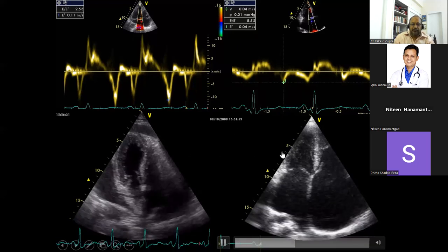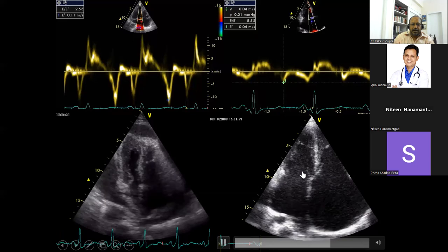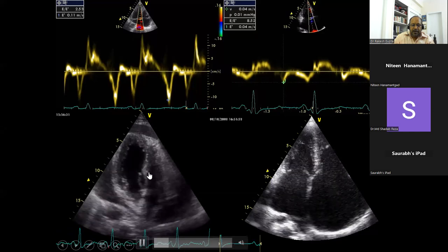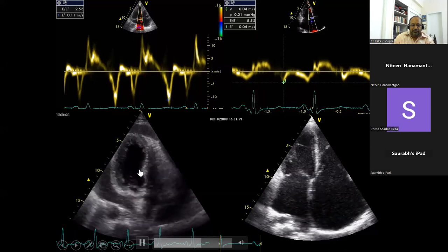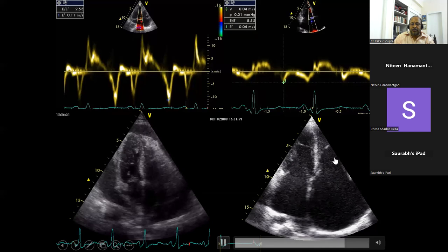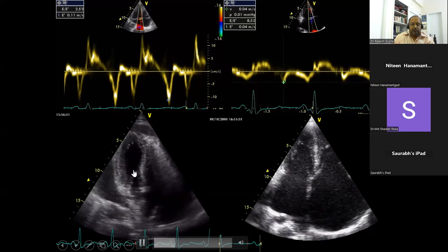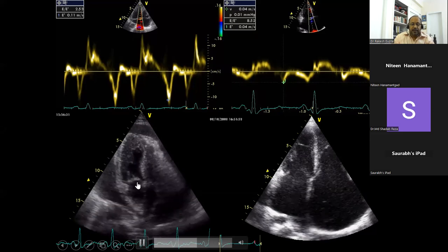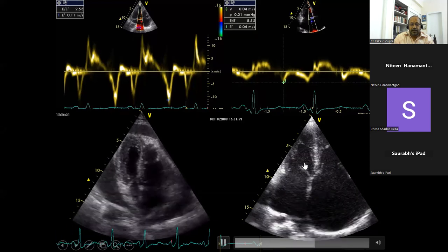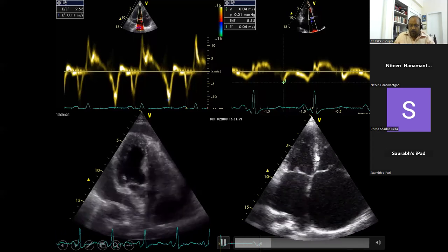These filling pressures affect filling patterns across these two important entities. There is ventricular interdependence in constrictive pericarditis — as LV fills, RV becomes smaller. On the other hand, there is no ventricular interdependence in restrictive cardiomyopathy. Third, there is a respiratory variation of more than 25% in constrictive pericarditis, while there is hardly any respiratory variation in restrictive cardiomyopathy. The picture itself tells you what we are dealing with.